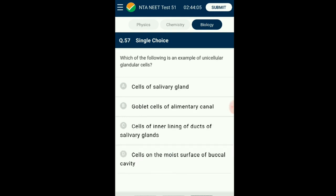Question number fifty-seven: Which of the following is an example of unicellular glandular cells? Some columnar or cuboidal cells get specialized for secretion and are called glandular epithelium. They are mainly of two types: unicellular, consisting of isolated glandular cells — example goblet cells of the alimentary canal — and multicellular, consisting of clusters of cells — example salivary gland. The answer is option B: glandular cells of the alimentary canal.